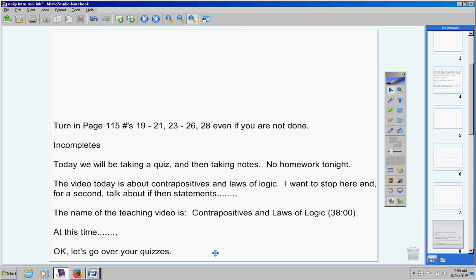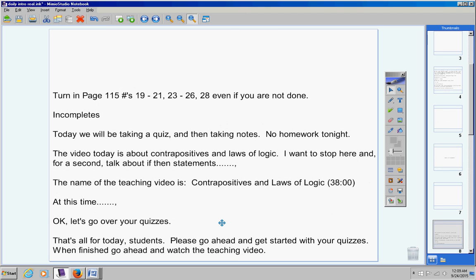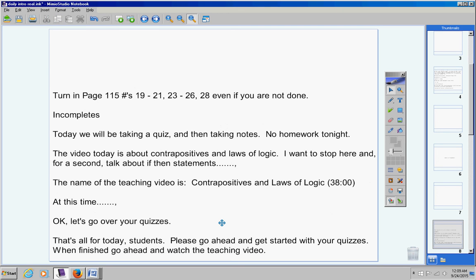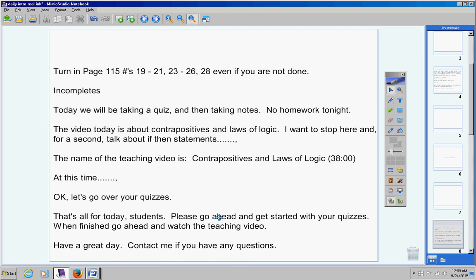I hope you do well on your quizzes. I hope you studied and you're ready for your quiz. That's all for today, students. Please go ahead and get started with your quizzes. When you're finished, go ahead and watch the teaching video. Miss Carol, that's kind of your call. If everyone's done and there's a couple students left and you want to get started with the teaching video, please feel free to do that and they can get caught up at their house later on this evening. All right, guys, have a great day. Contact me if you have any questions at all.